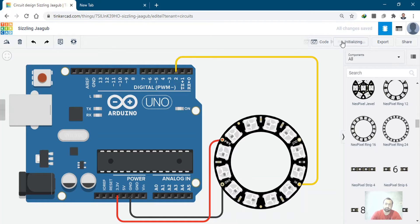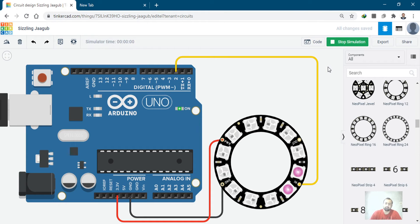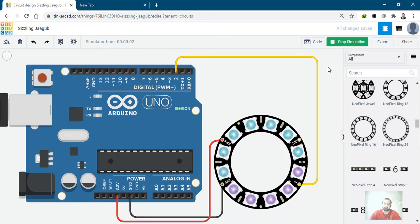Click on start simulation, and we will see the NeoPixels start going through each color, circling through each color.